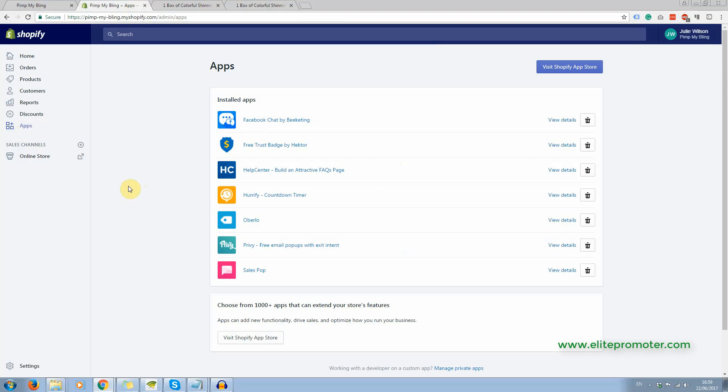Okay, so that is the countdown timer. Now the other one that we're going to look at, we're going to look at this one in more detail is Oberlo. This is an amazing app, it's completely free.